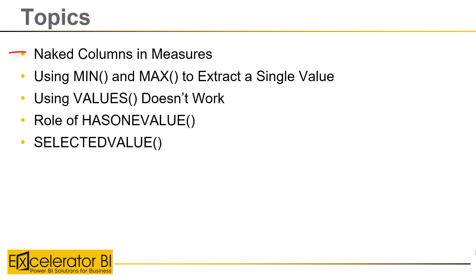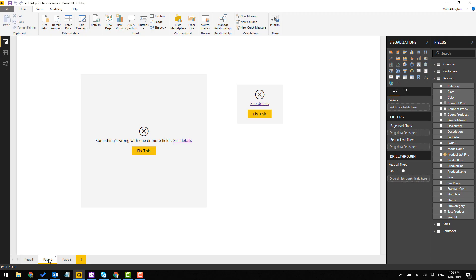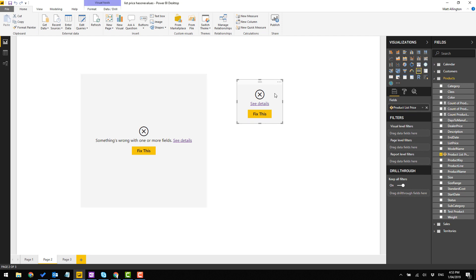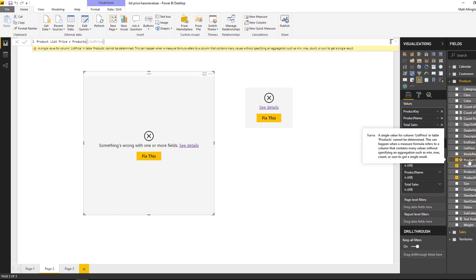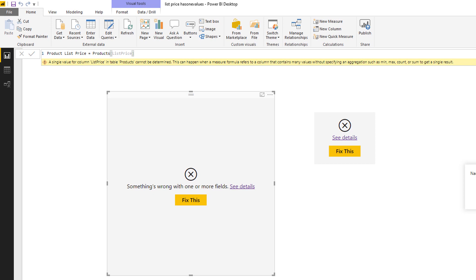Okay, so let's start off with naked columns. So I've got a couple of visuals here. This is a card and this one here is a table, and I've written a measure. Now this measure is not valid, and as you can see here in the measure, my measure is product list price, so this comes from the products table.